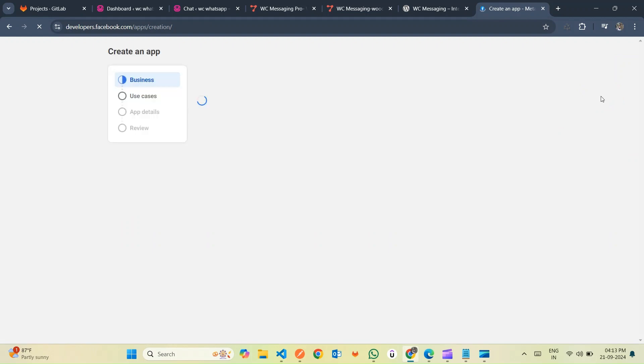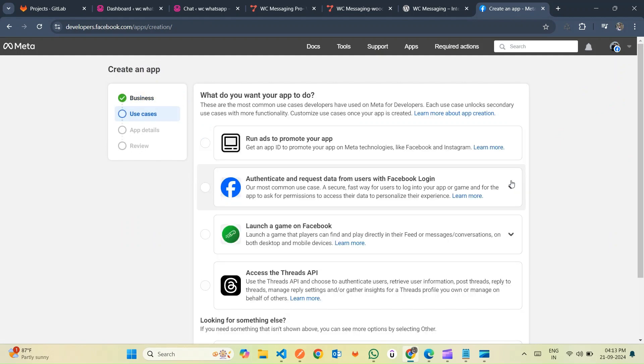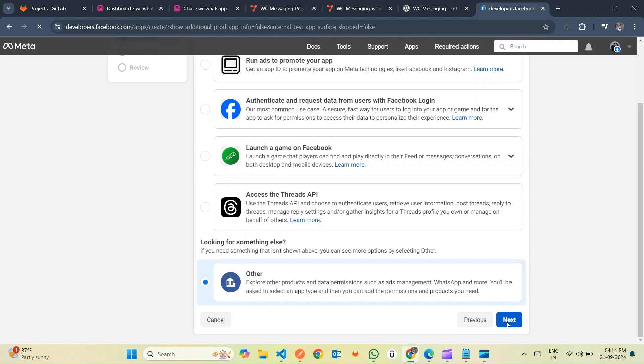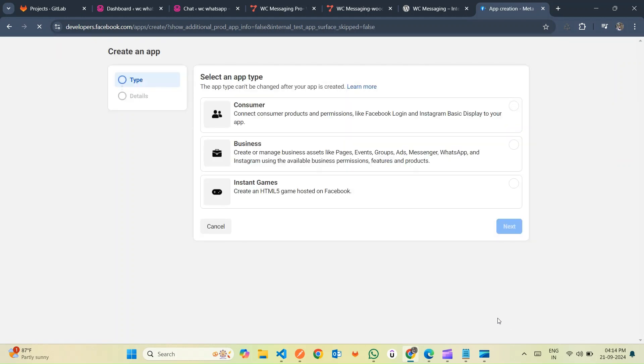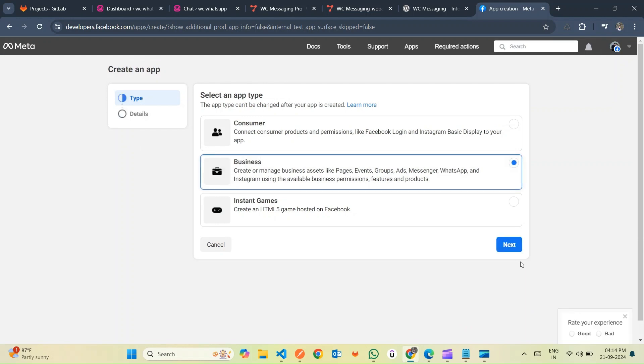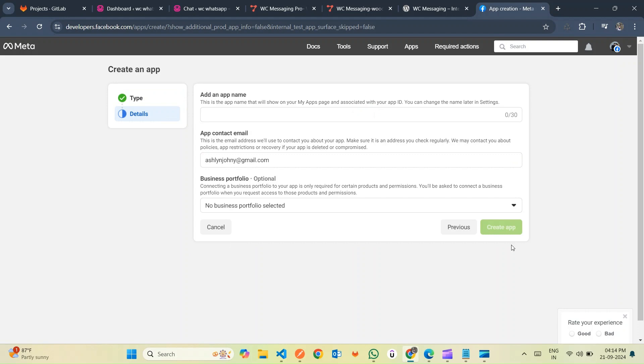Afterward, access the Other menu on the displayed page and then click the Next button. Progress to the next page where you should select the Business option. Finally, click Next to proceed further in the setup process.